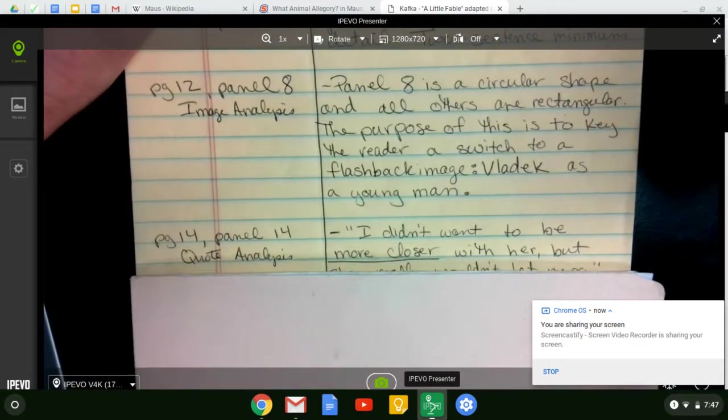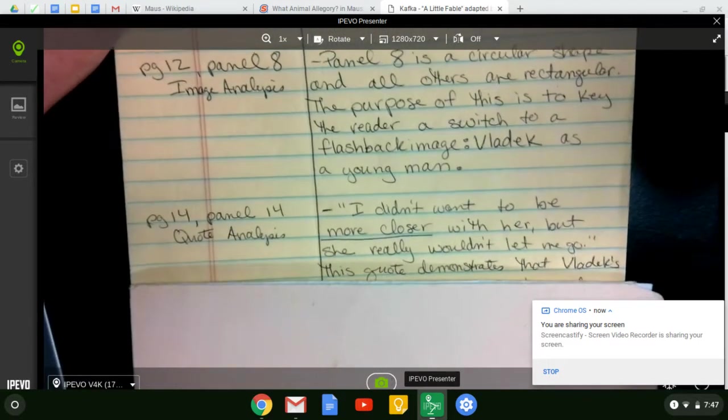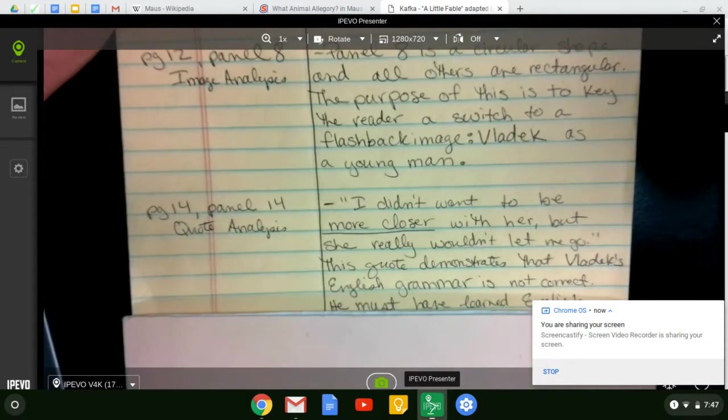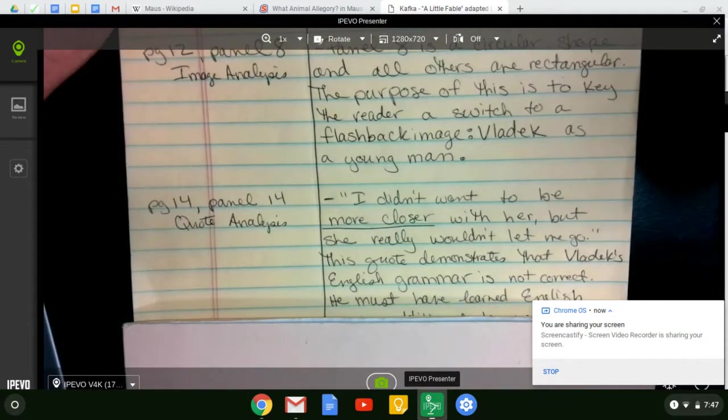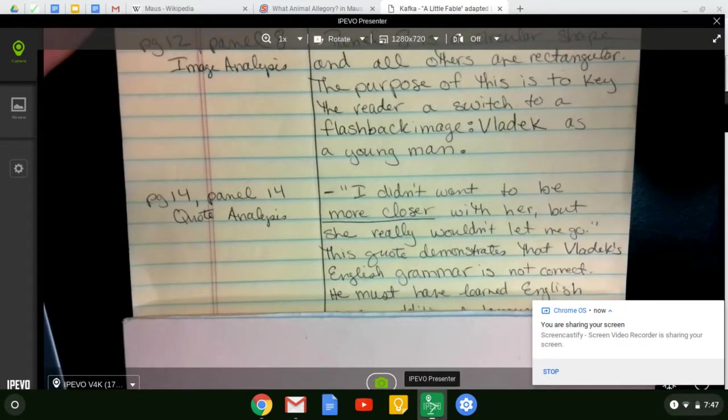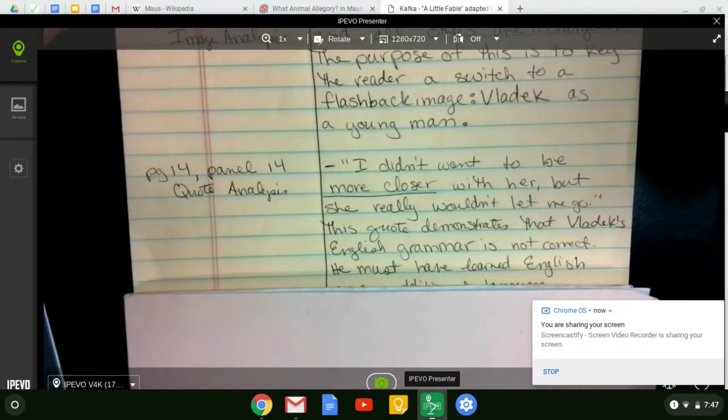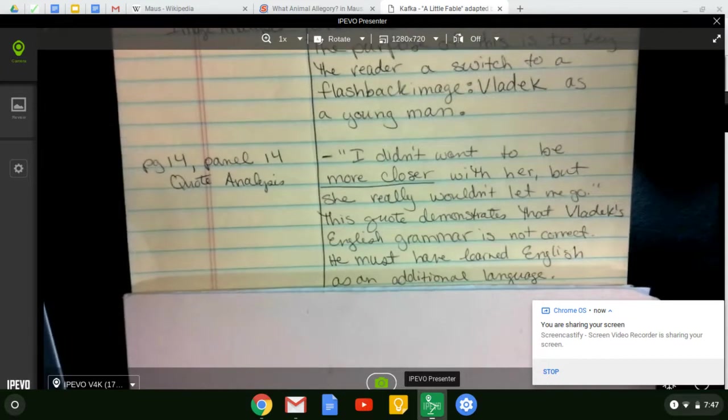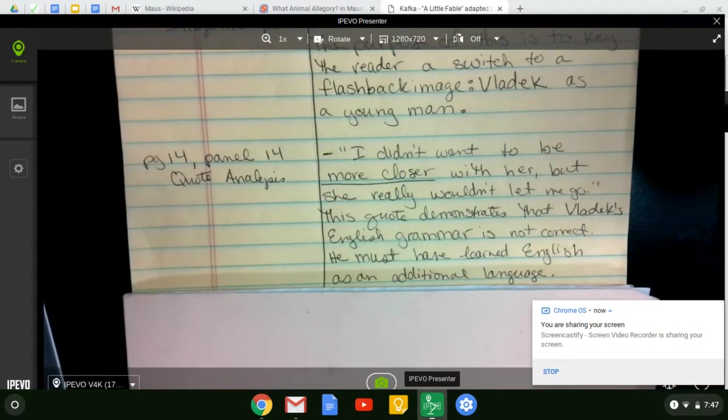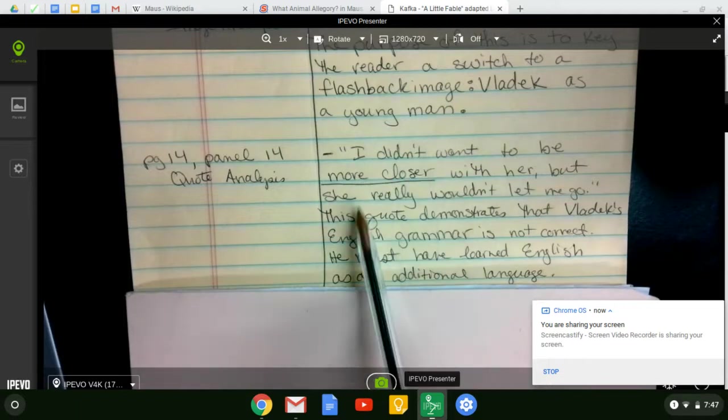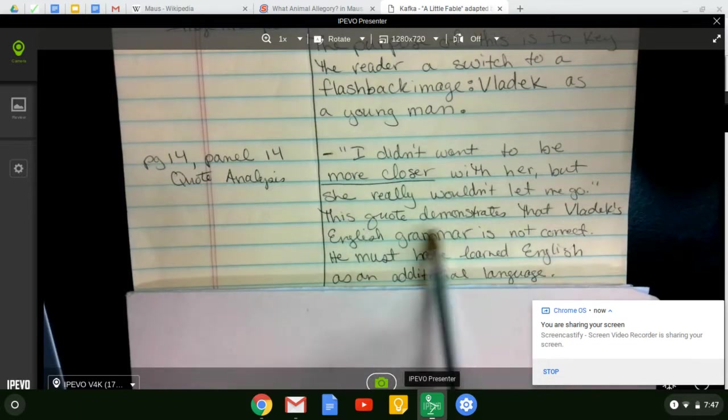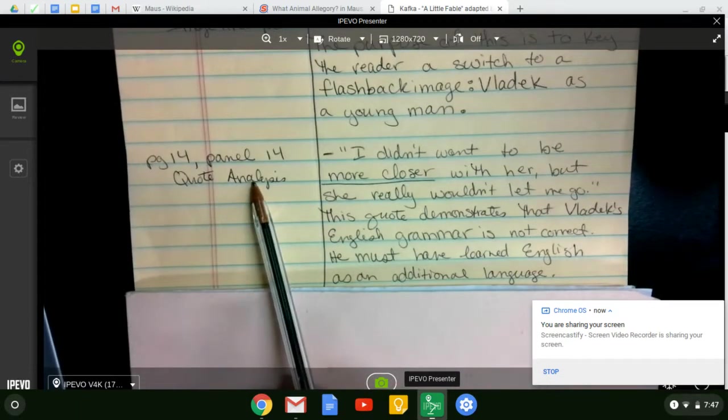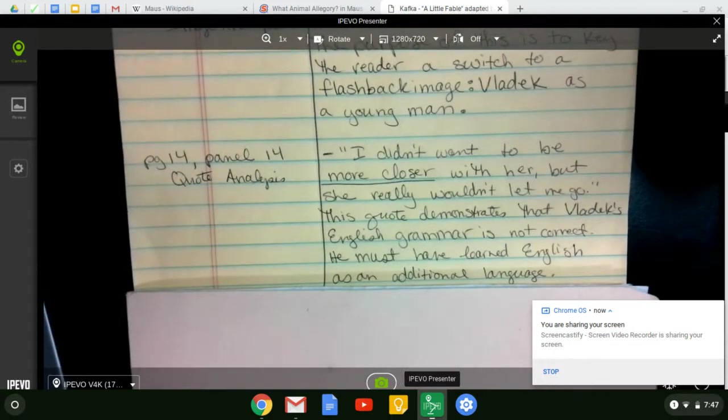A little further on, I'm looking at page 14, panel 14, and I'm doing a quote analysis. The quote is, I didn't want to be more closer with her, but she really wouldn't let me go. This quote demonstrates that Vladek's English grammar is not correct. He must have learned English as an additional language potentially later in life. So this is my analysis, the quote, and my analysis, and this is me identifying what my note is.